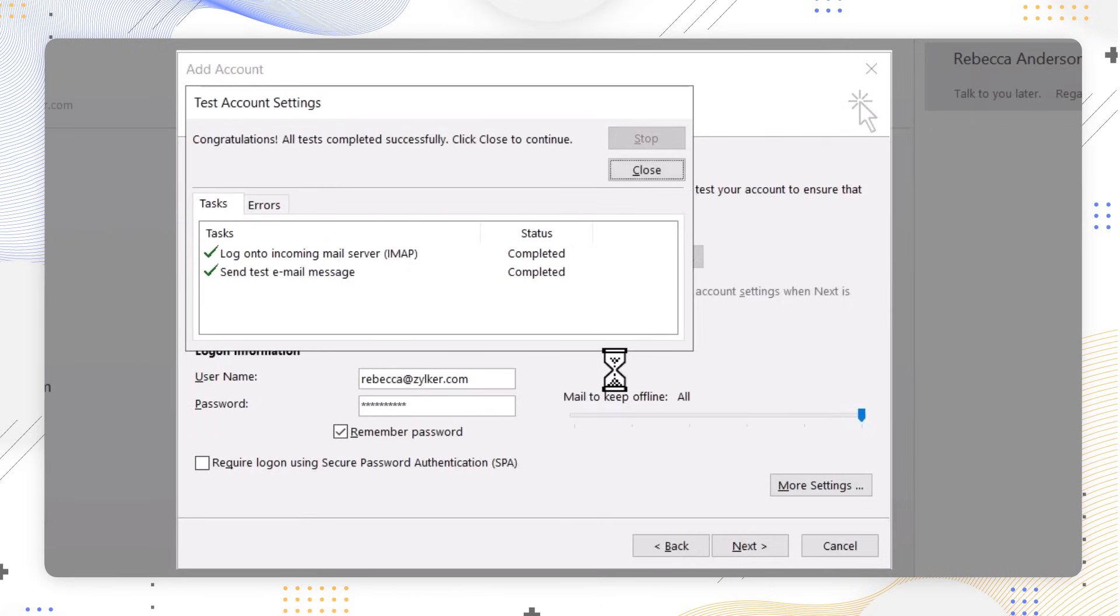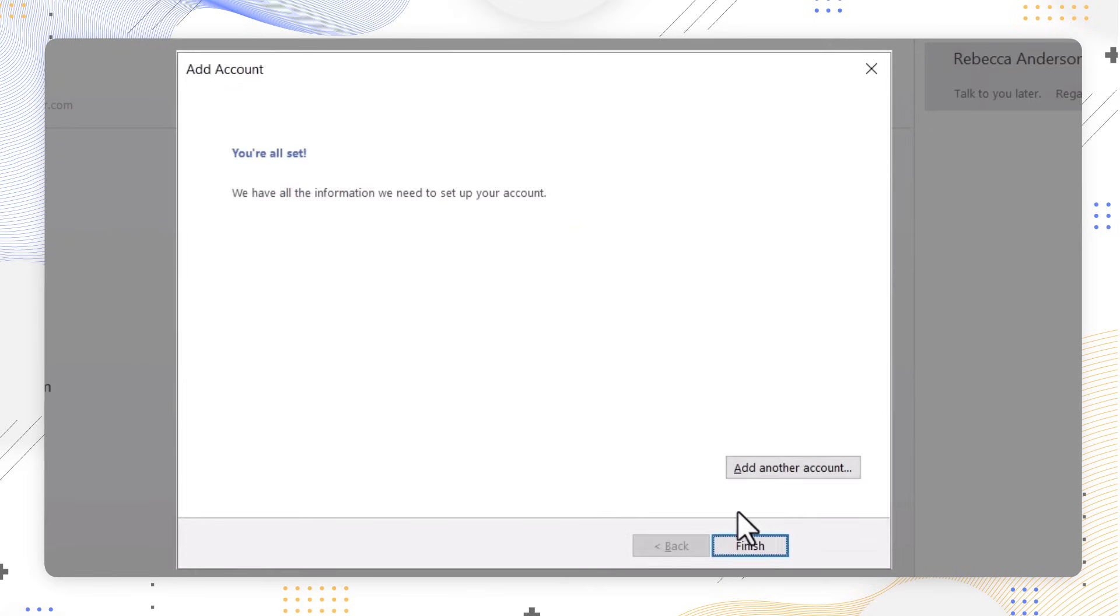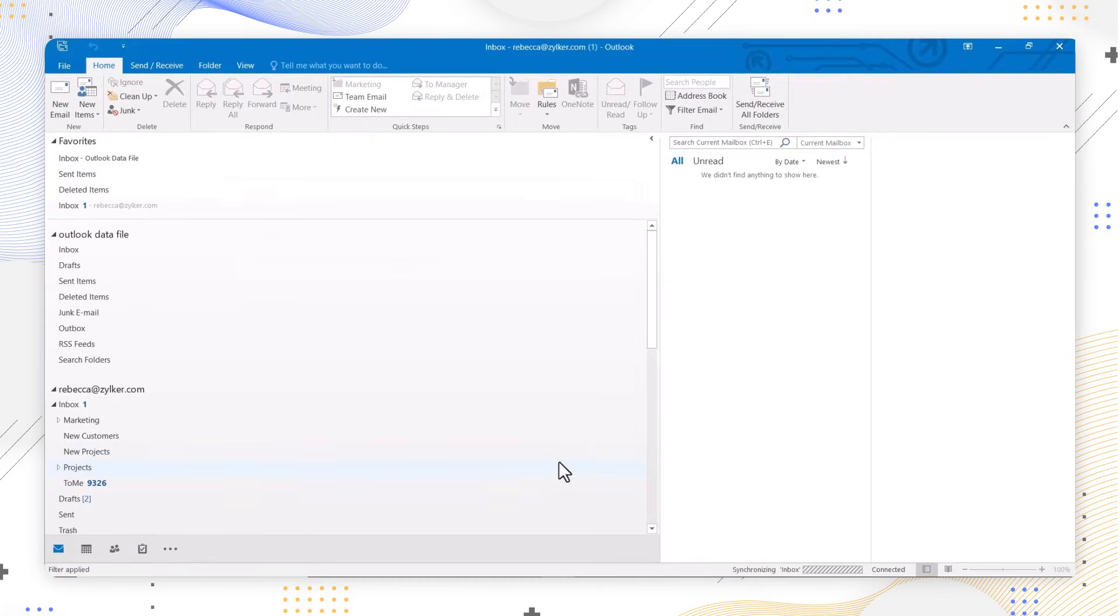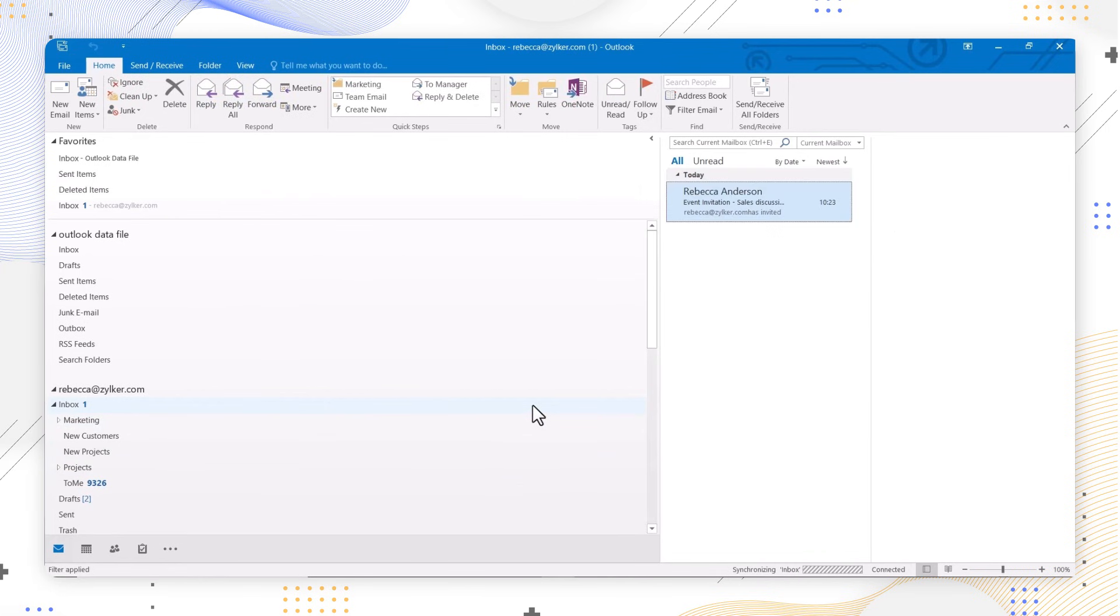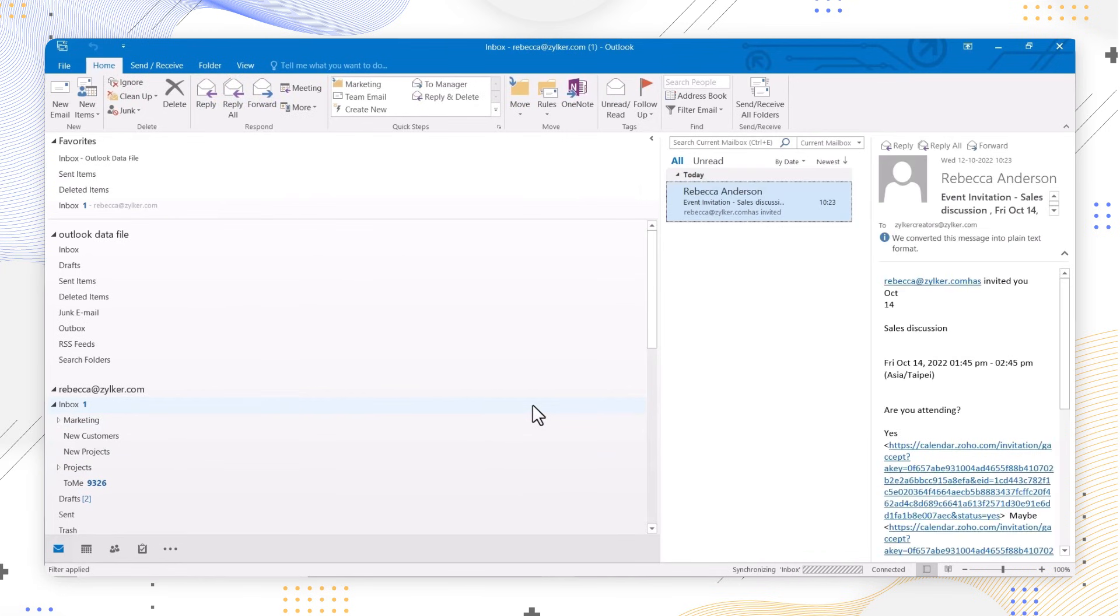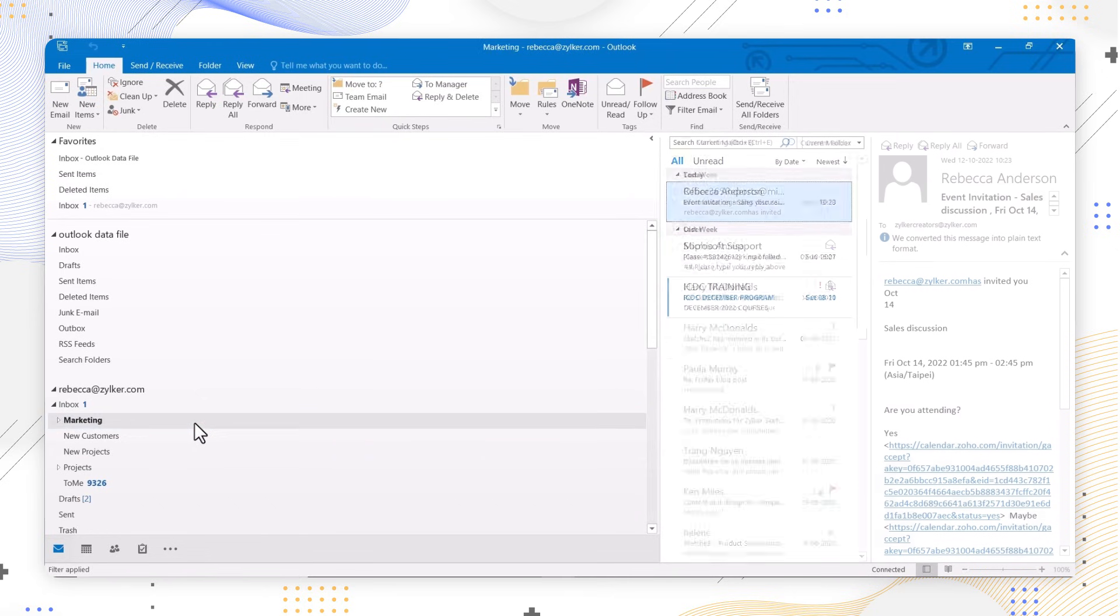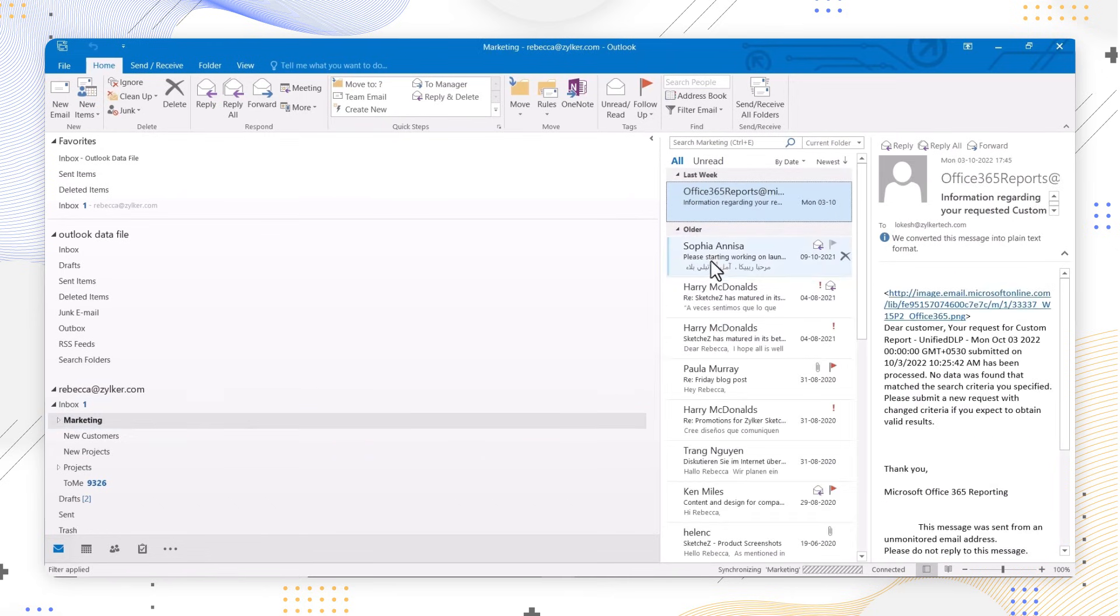Click Close and then select Finish. If you see any errors, check the troubleshooting section and rectify. You can observe the mails being fetched from one folder at a time.